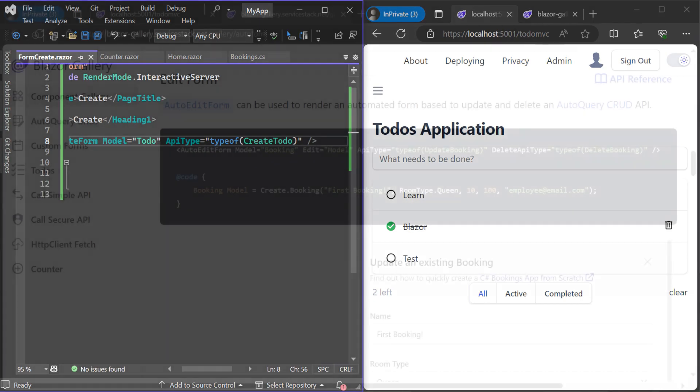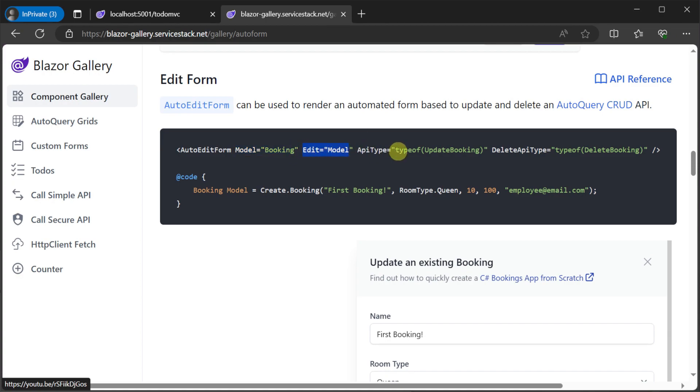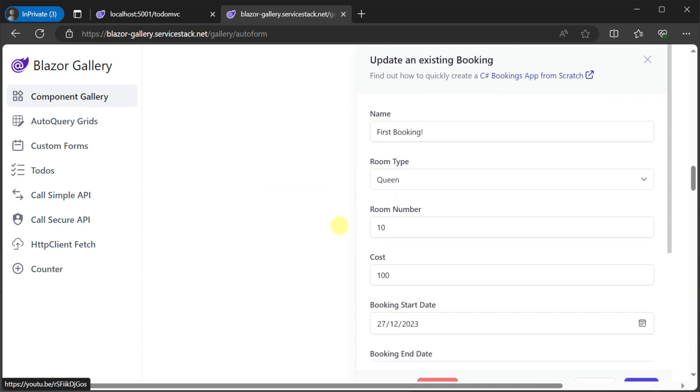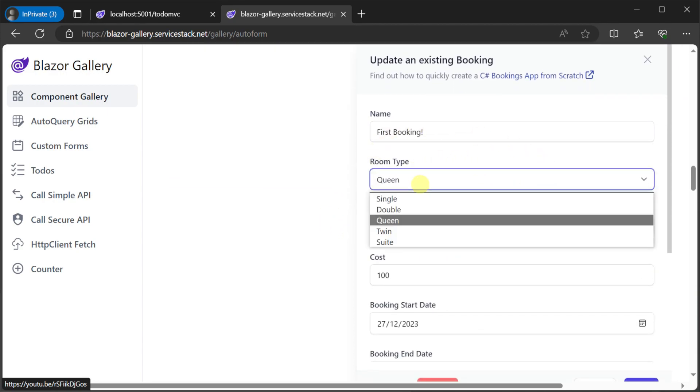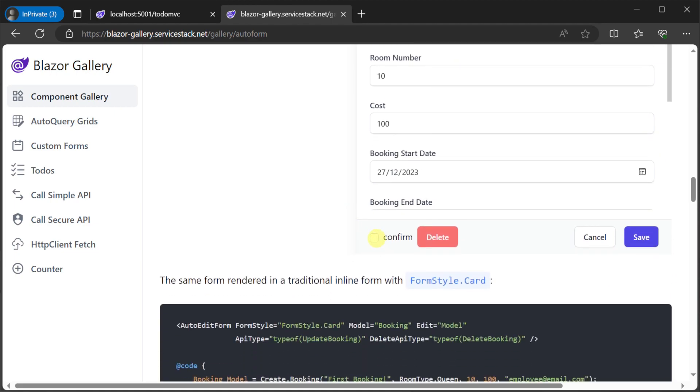And just by referencing the request DTOs you can do the same for edits by using the auto edit form component which works in a similar way specifying the model and the API type but as well as an instance of the model in the edit attribute. This way we get a full working edit form with an optional delete operation working in seconds.